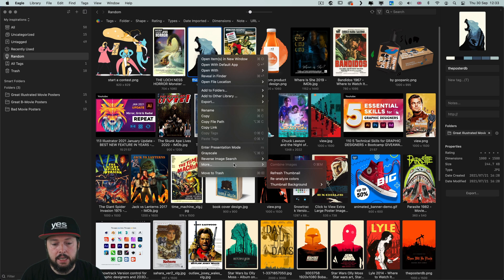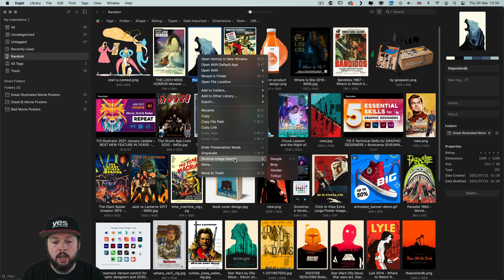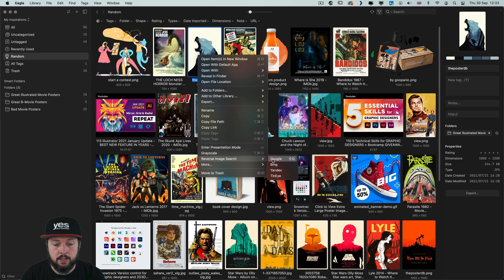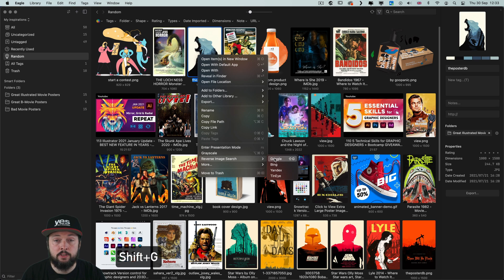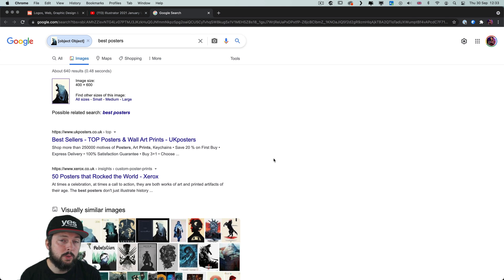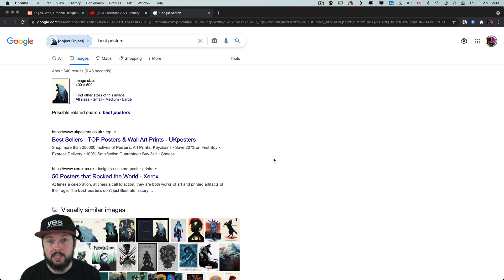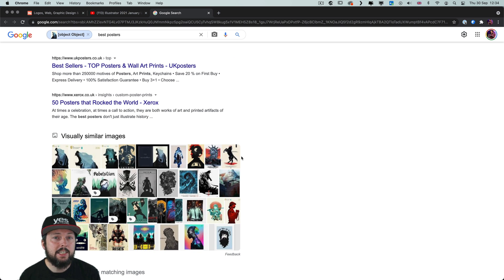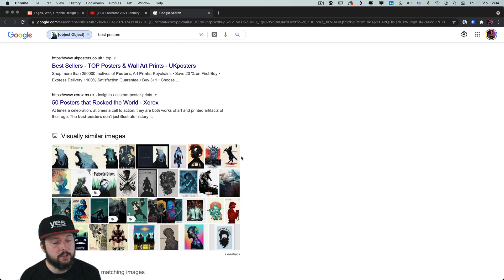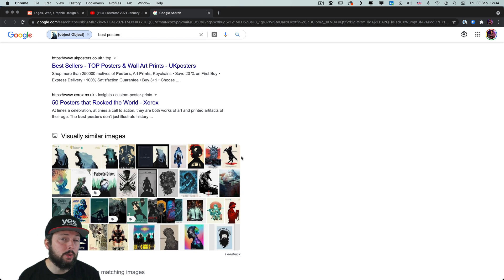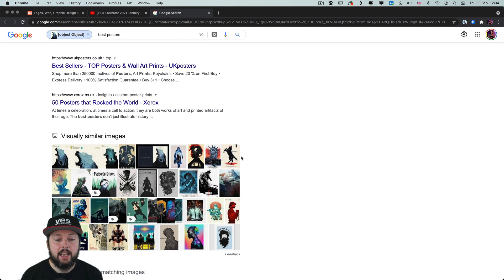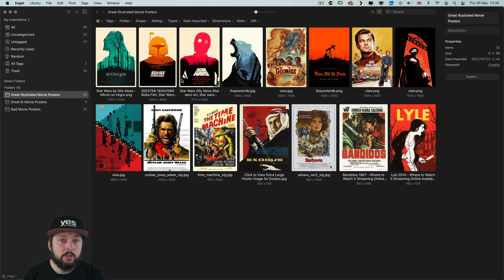Another handy quick action that you can access by right clicking on an image is the reverse image search on Google. There's even a shortcut for it, Shift G, which will start a quick search in the browser for similar images on the web. This way of searching again for creative professionals is great because it can easily lead to unexpected inspiration and examples you haven't seen before.